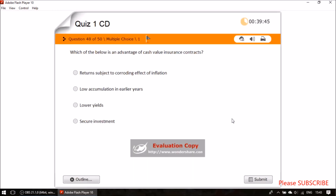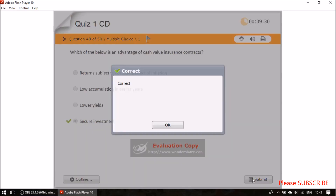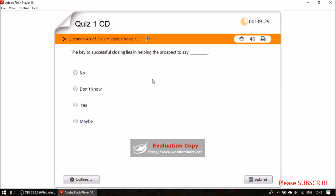Question forty-six: what is an advantage of cash value insurance contracts? The answer is secure investment. Question forty-seven: the key to successful closing lies in helping the prospect to say yes.